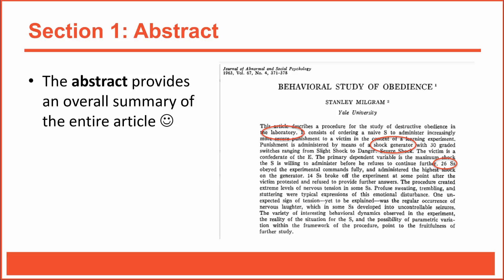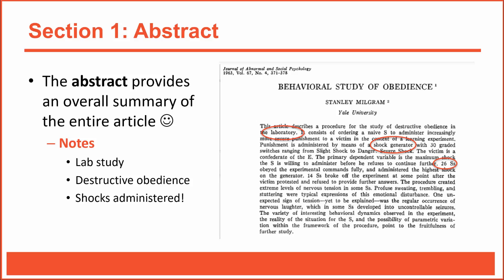When I read an article, I write notes to myself in the margins. In this case, I'd probably note that this was a laboratory study of what Milgram called destructive obedience in which subjects thought they were administering electric shocks. When you conduct a literature search for a big project, you might find dozens of articles to sift through. A few handwritten notes will help you identify and remember what's special about each article.